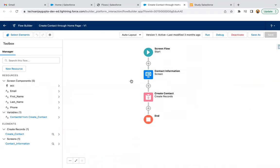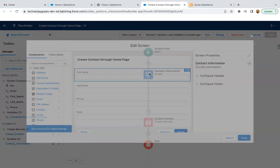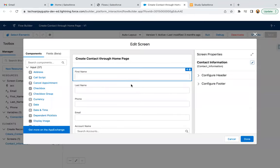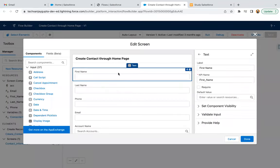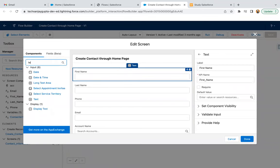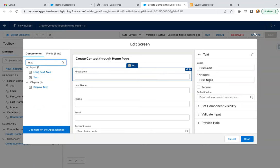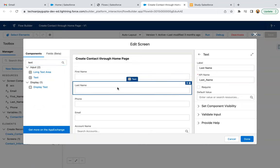This is the Screen Flow where you can see receiving contact information and creating the contact record. If I double click on it, this is of type text. You can search here and click, it will be available. You can provide a label as first name and API will be available. Then similarly, you can create a last name.